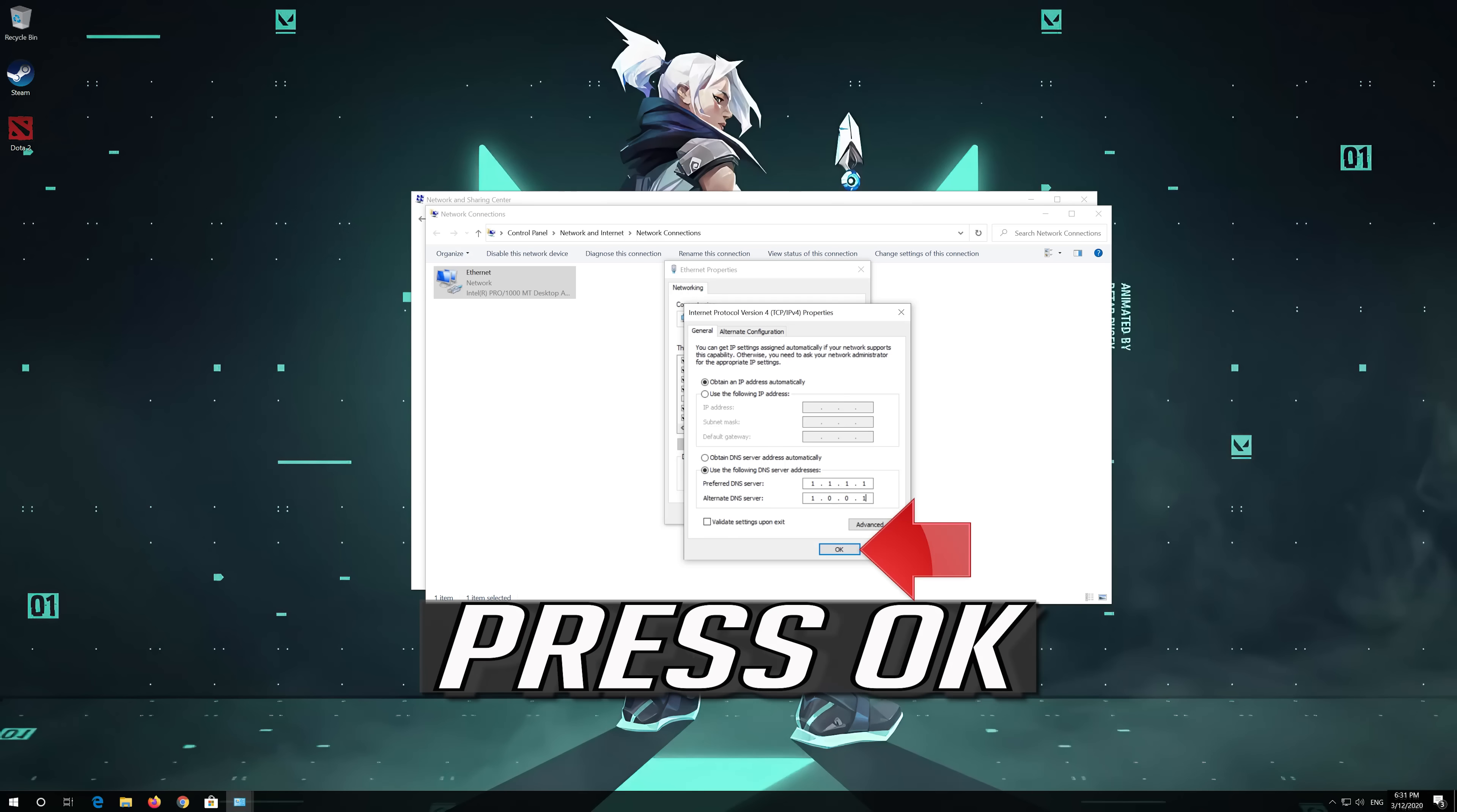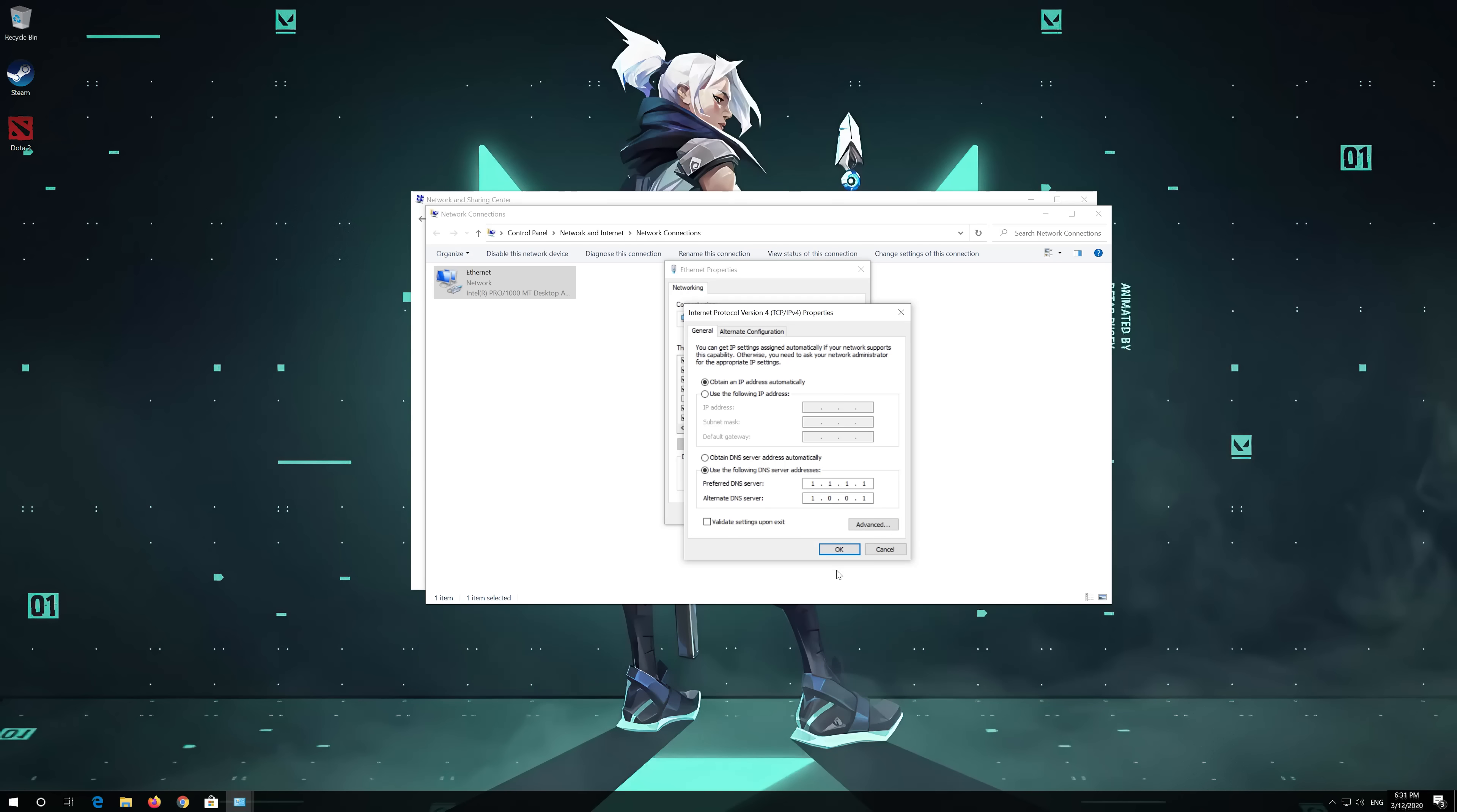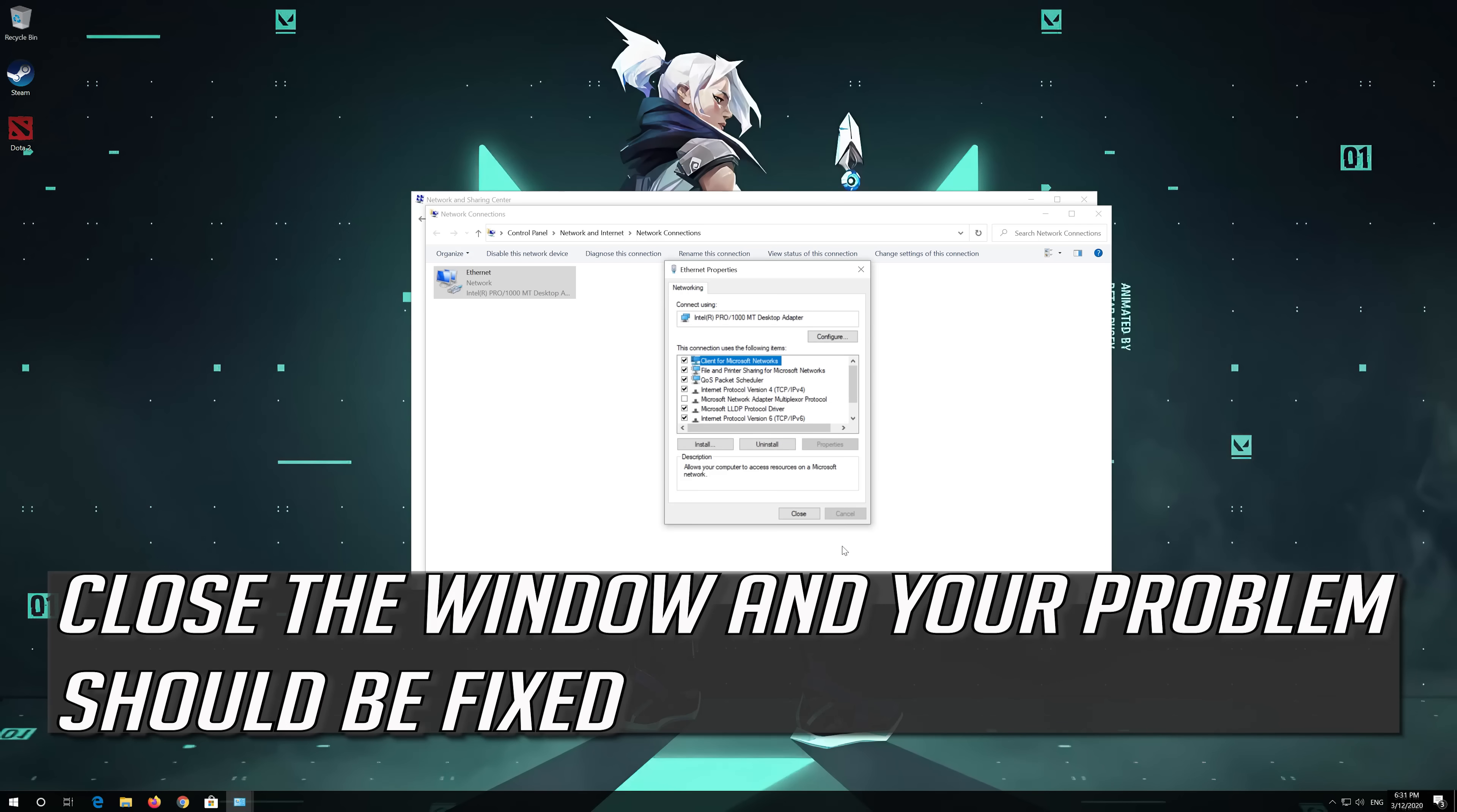Press OK. Close the window and your problem should be fixed.